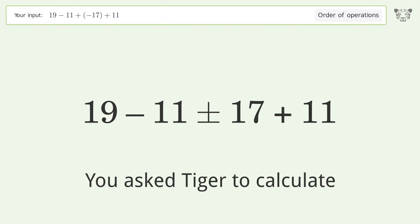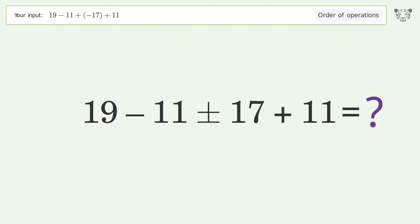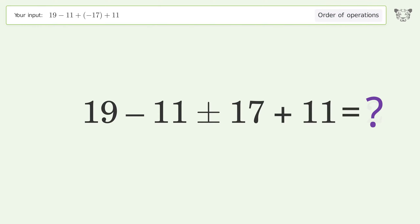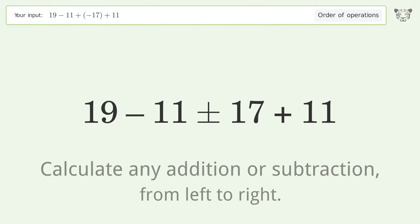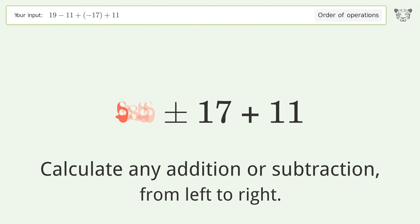You asked Tiger to calculate this. It deals with the order of operations — the final result is 2. Let's solve it step by step. Calculate any addition or subtraction from left to right: 19 minus 11 equals 8.